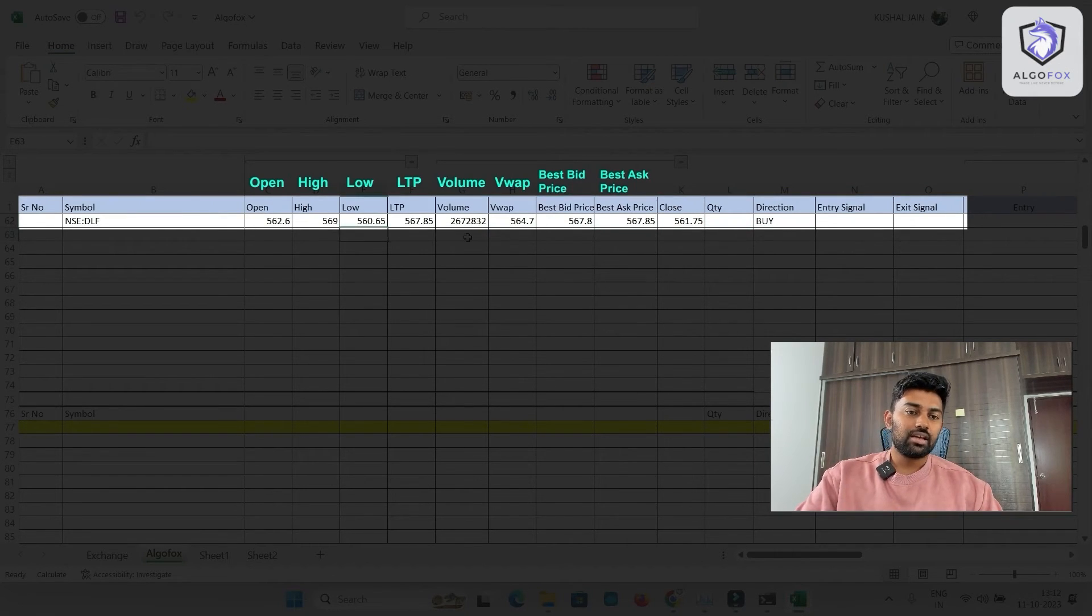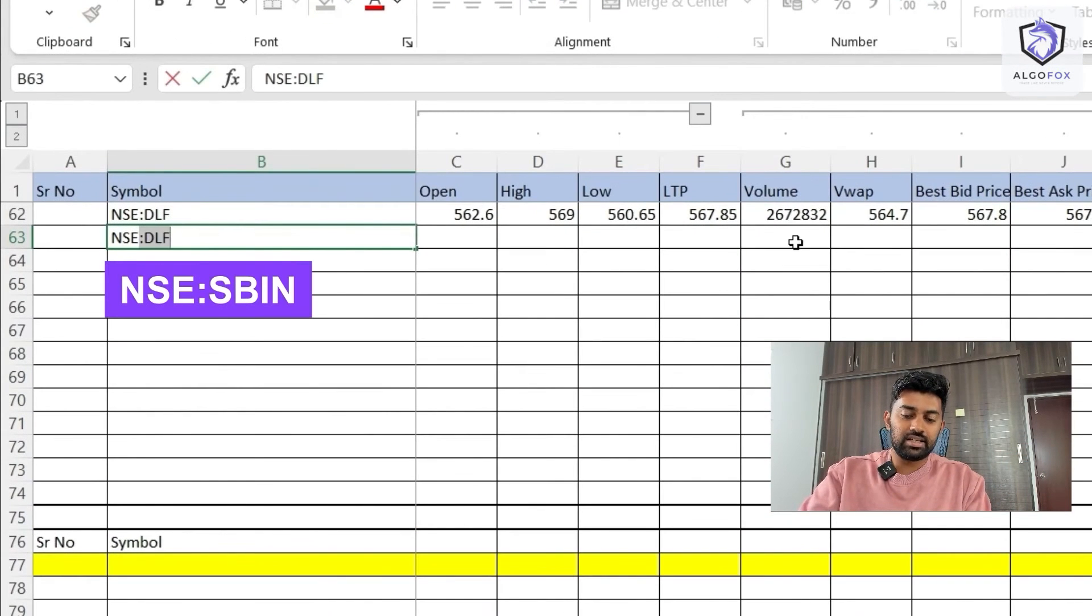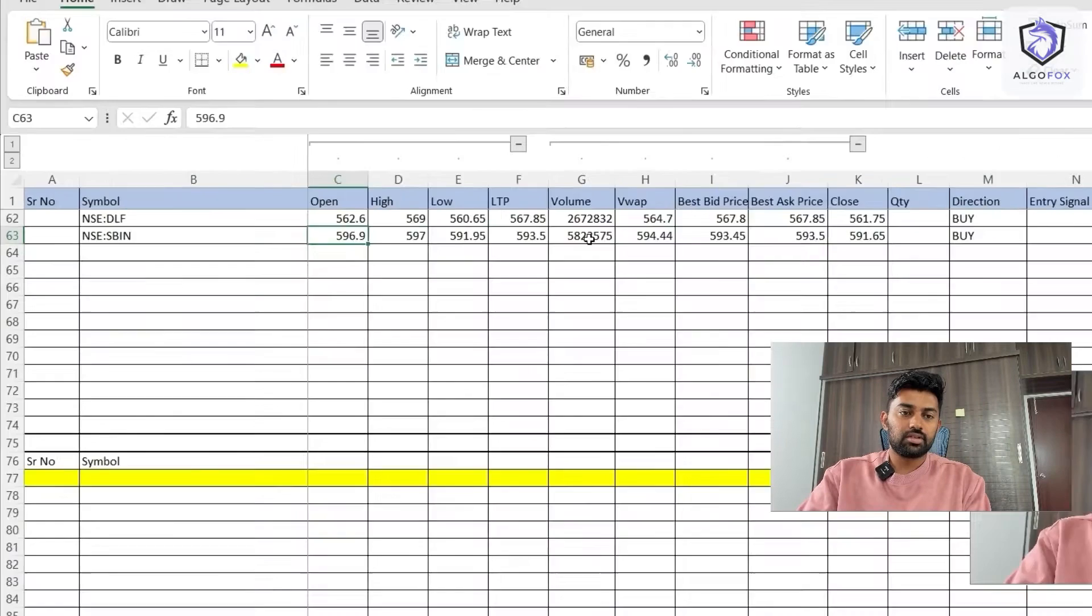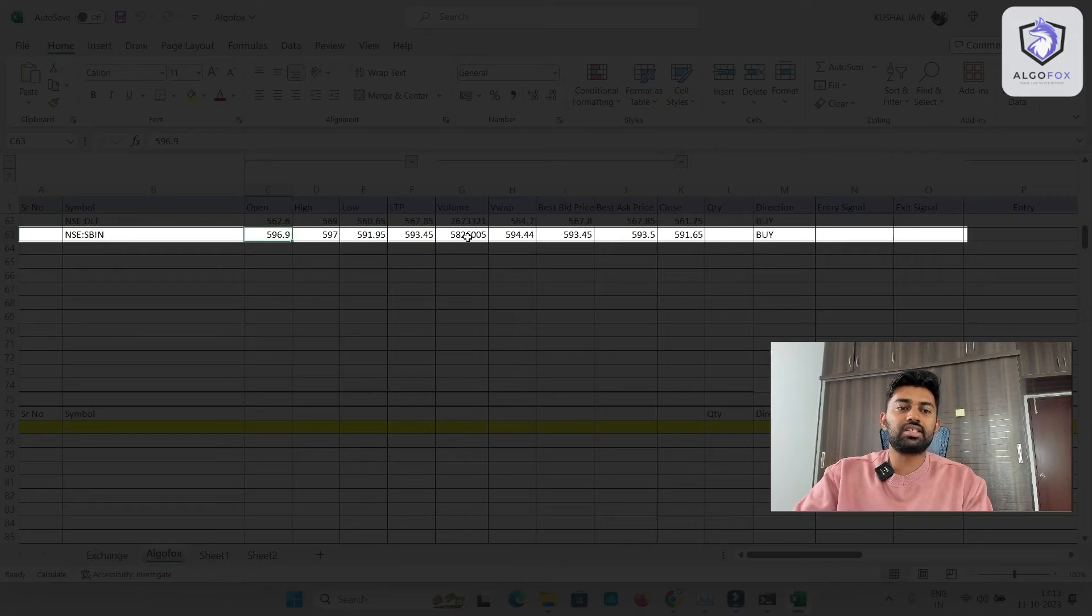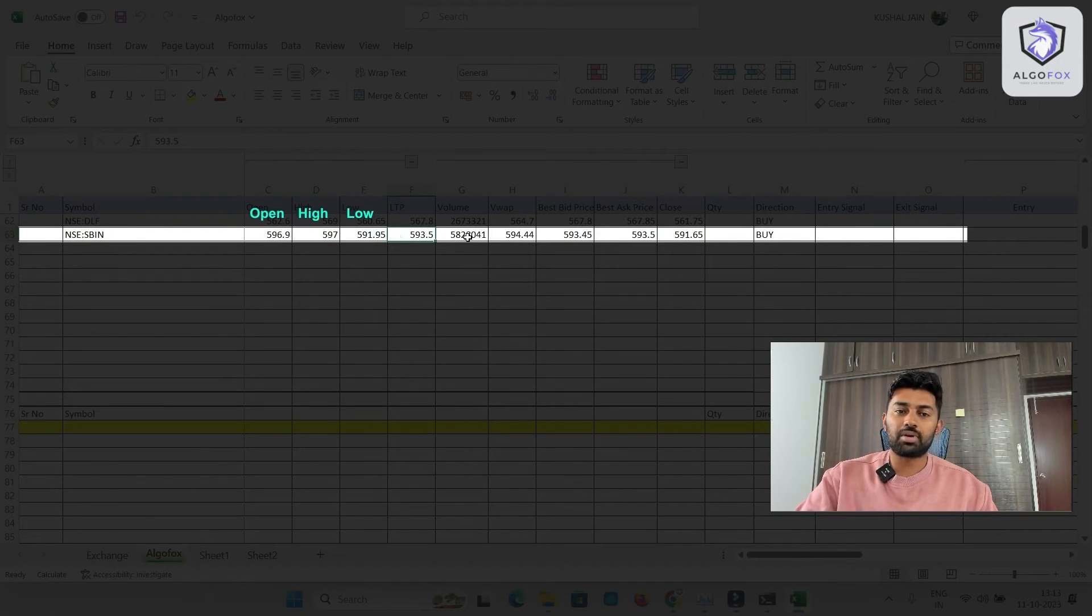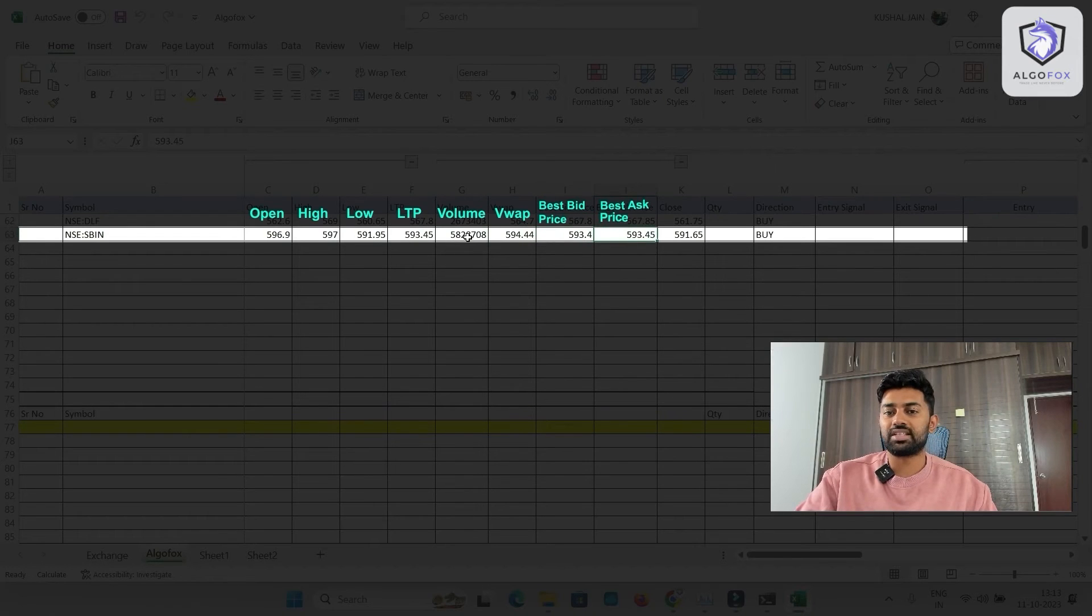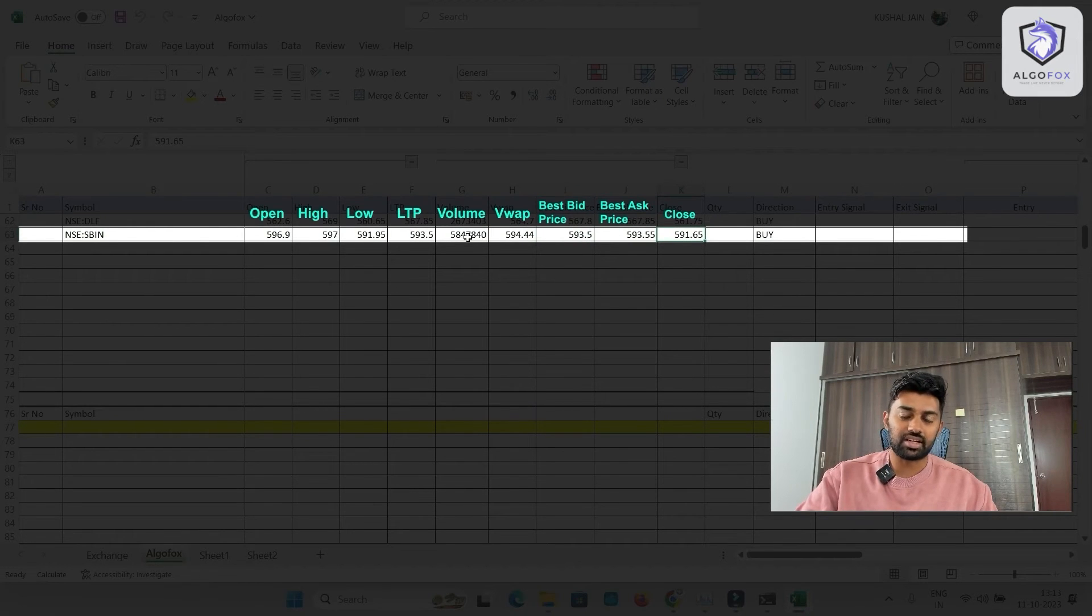Now, similarly, if I want another one more symbol, let's say NSE SBIN. That's it, you will see again, you have open price, high price, low price, LTP, volume, VWAP, best bid, best ask, close, everything coming in real-time.